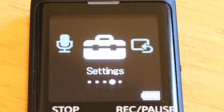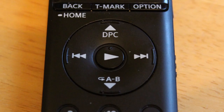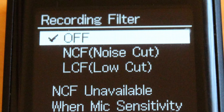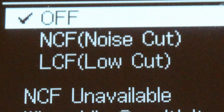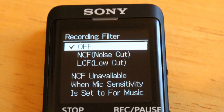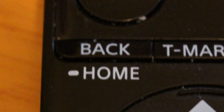Number two, let's talk about the recording filter. Go to settings, select recording settings, and then select recording filter. Use the up and down arrow keys to select your choice, then press play. Your choices are: off, which turns the filter off; NCF (noise cut filter), which cuts high frequency sounds except for human voices; and LCF (low cut filter), which cuts low frequency sounds such as noise from a projector or wind noise. When done, press back/home to return to the home menu.